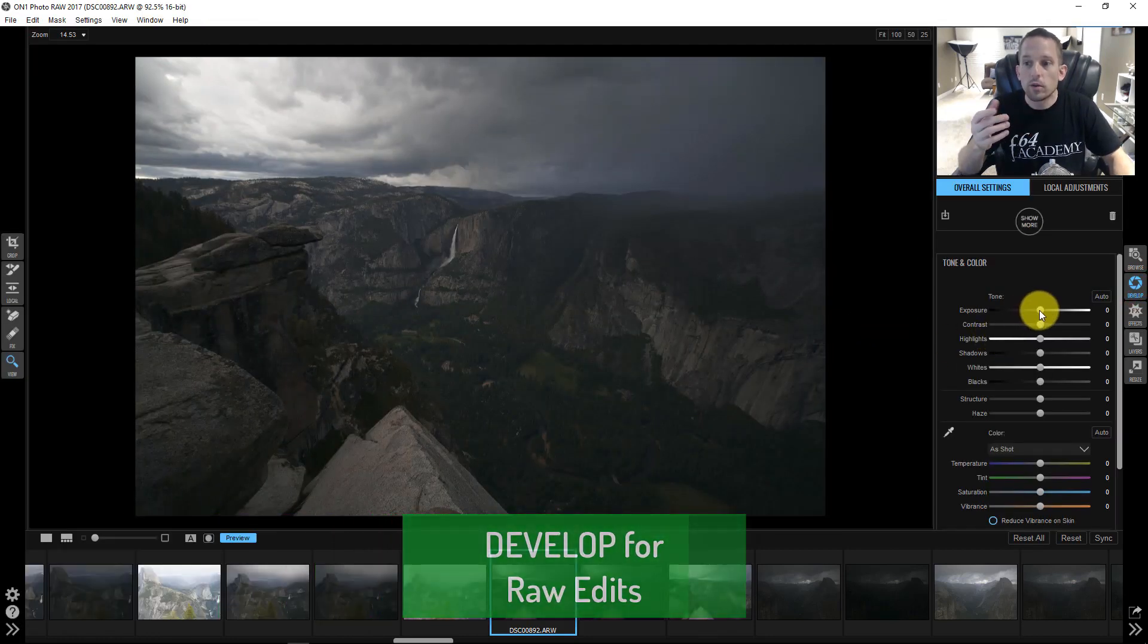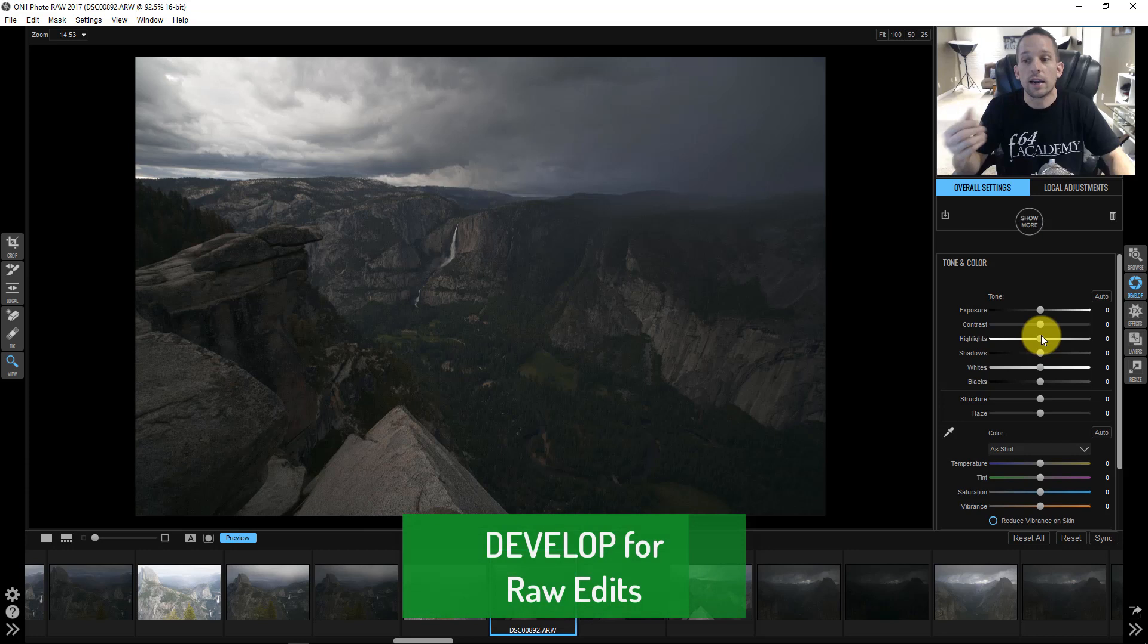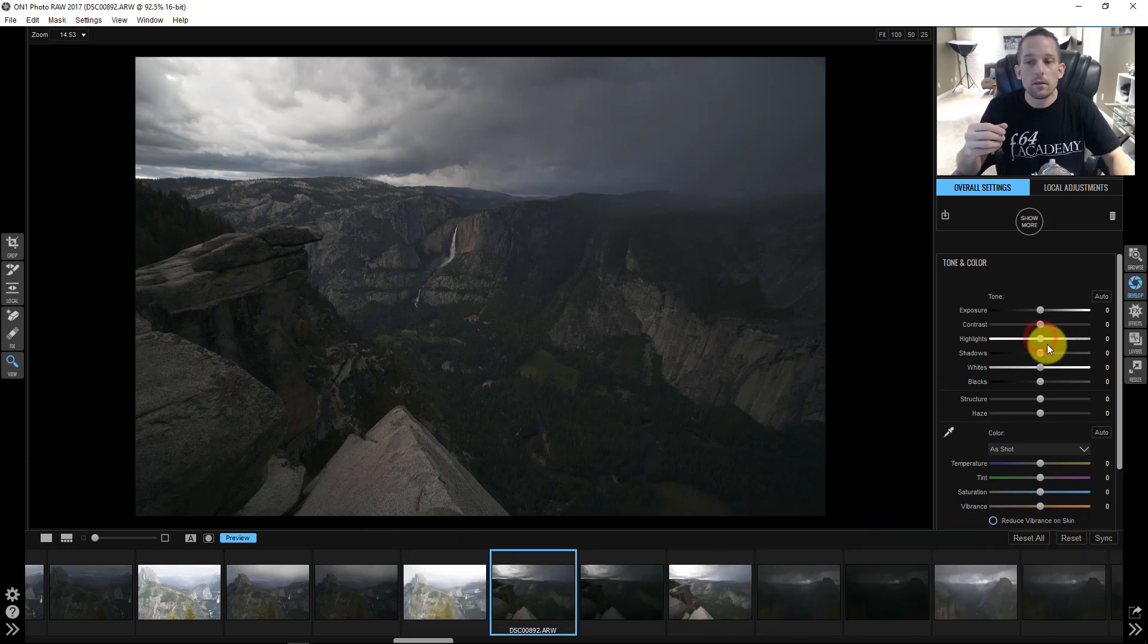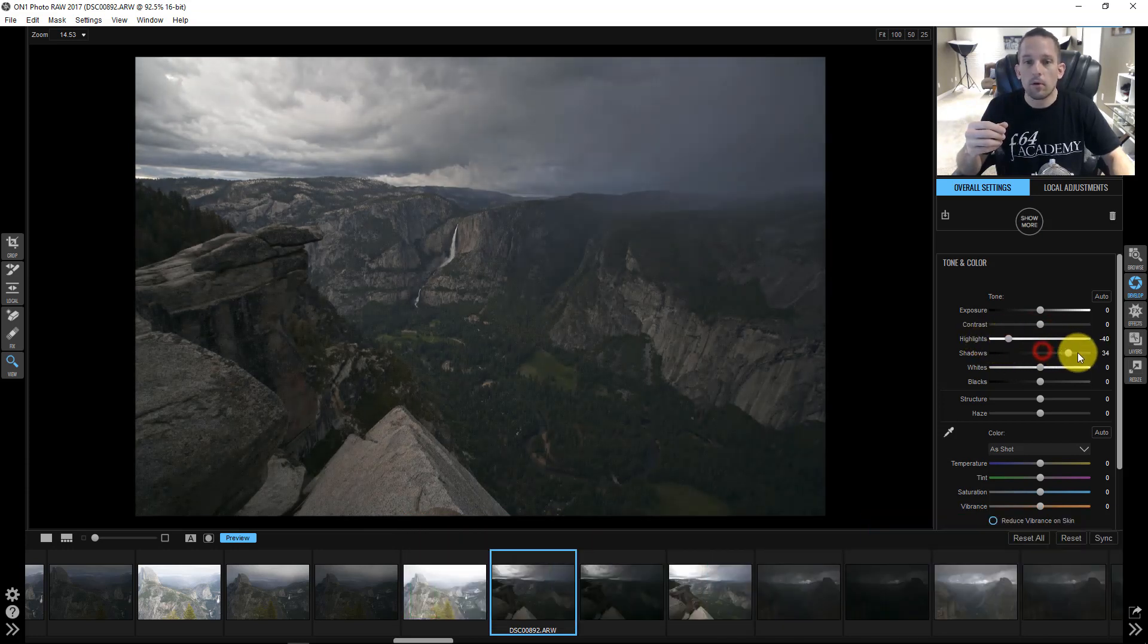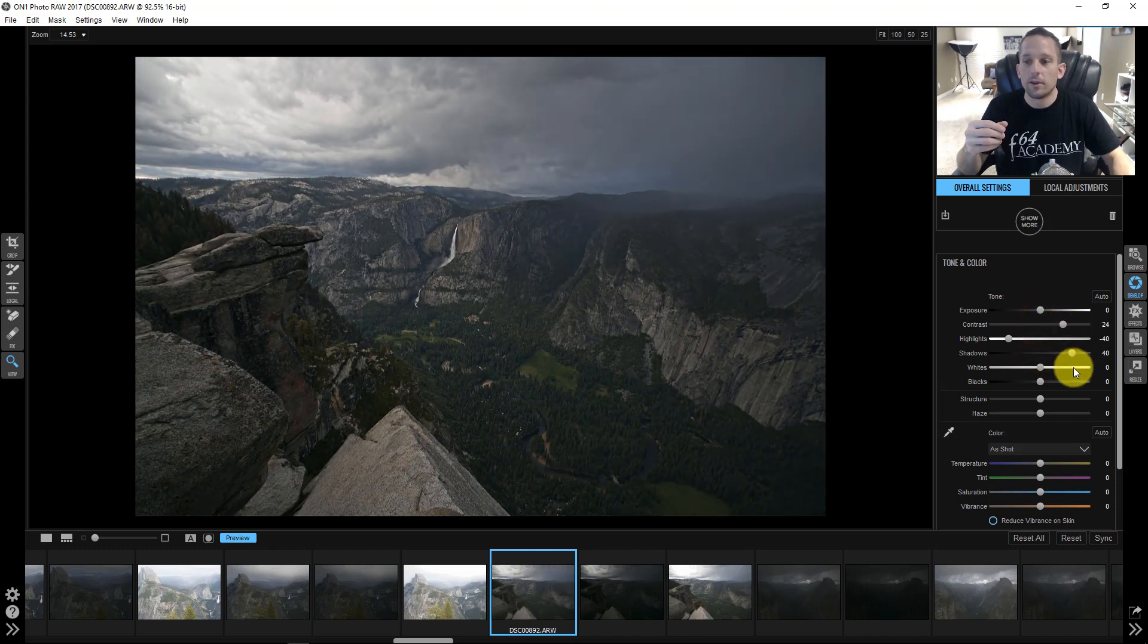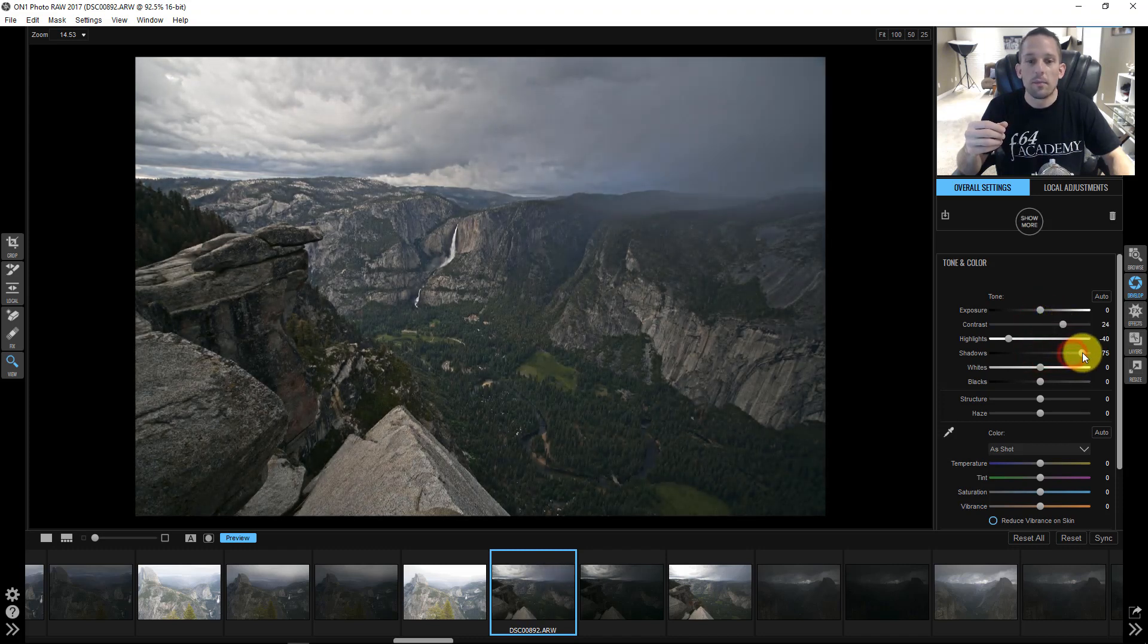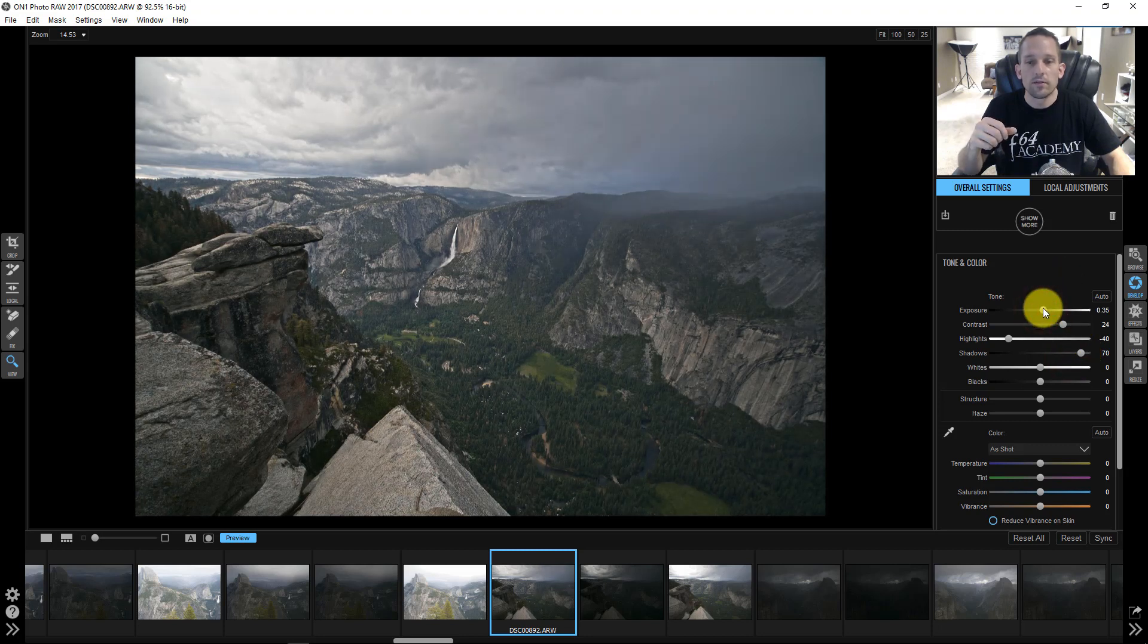So here's the develop module. In the develop module, you get access to many things that you use to tone, contrast, highlights, shadows. So as we move maybe our highlights here, we can pull some of those highlights back and pull our shadows up and start to get a more appealing image here by bringing up some of that exposure that we missed out on in the process of taking this photograph.